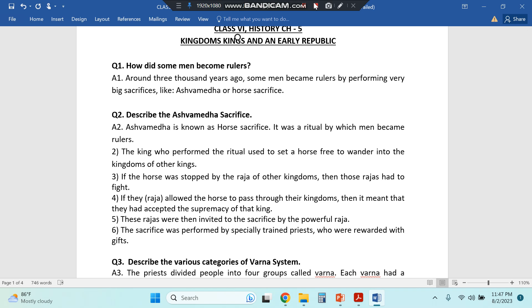The next question is: describe the Ashwamedha Sacrifice. Ashwamedha Yagya — you might have heard about it in various mythological programs. In Ramayana also there is a mention of Ashwamedha Yagya.